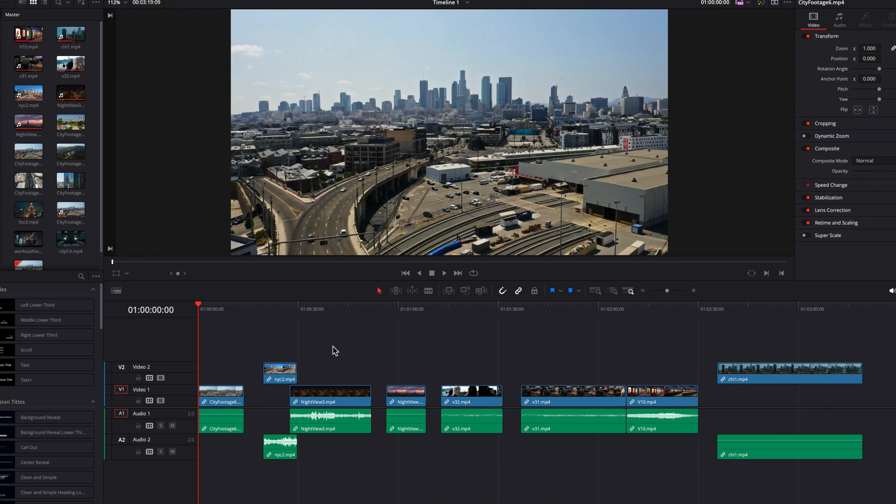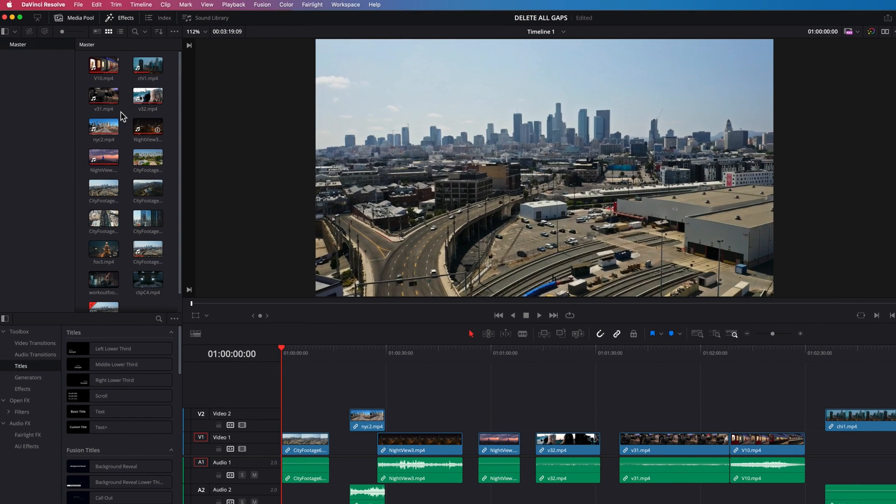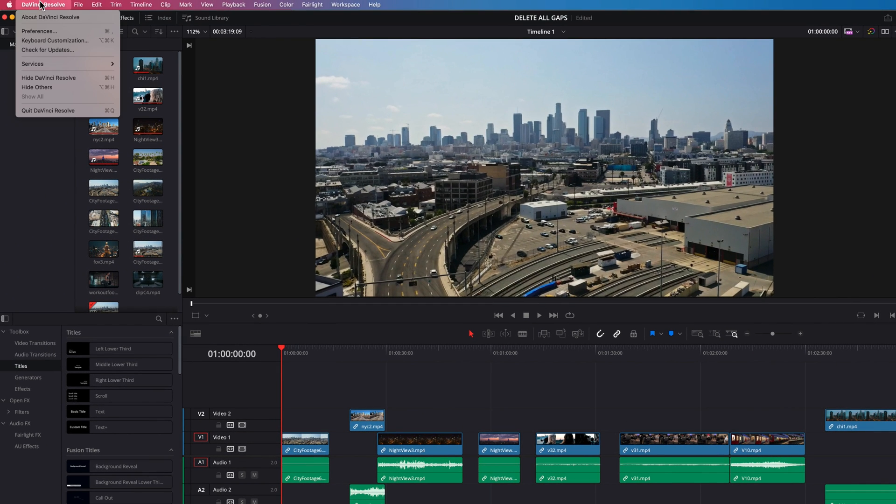Now notice how the system doesn't even have a keyboard shortcut assigned to it. This is where we can create our own by going to the DaVinci Resolve menu up top and then select Keyboard Customization.